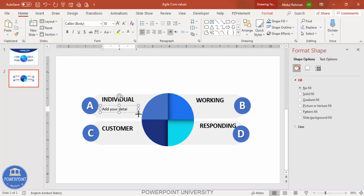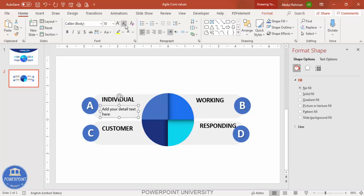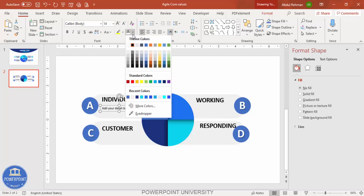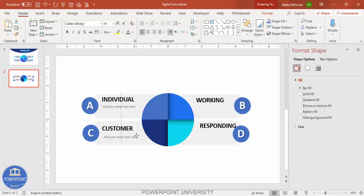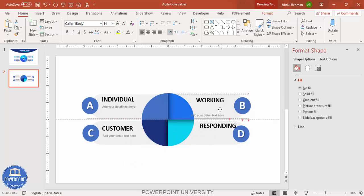You can also add detailed description text beneath each label. Go to Insert > Text Box, add your detail text, reduce the font size, and give it a dark gray color. Press Ctrl+D and add the detail text for each of the four options.